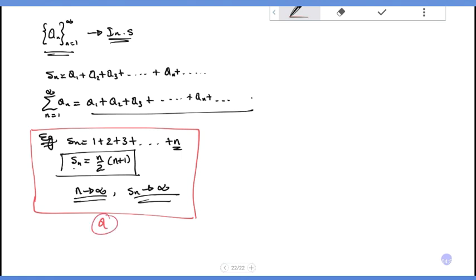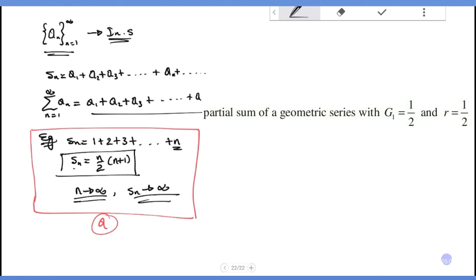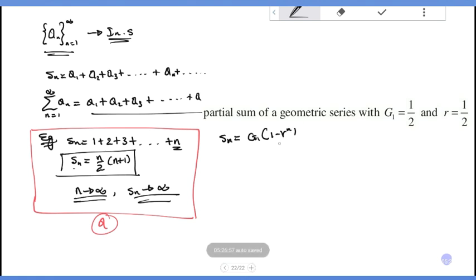This is the first example: the sum of the geometric series with g_1 equals 1 over 2 and common ratio r equals 1 over 2. The formula for s_n is g_1 times (1 minus r^n) over (1 minus r).